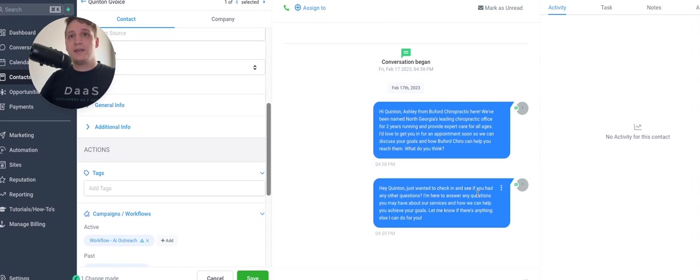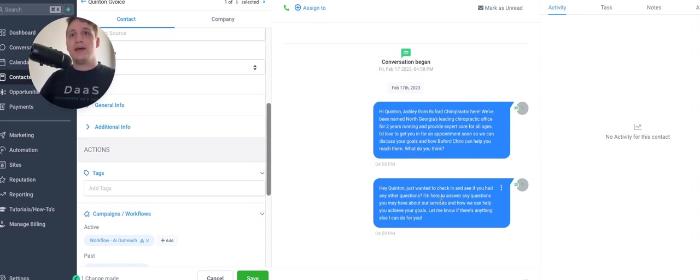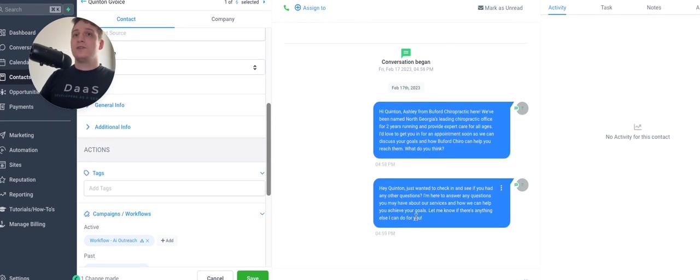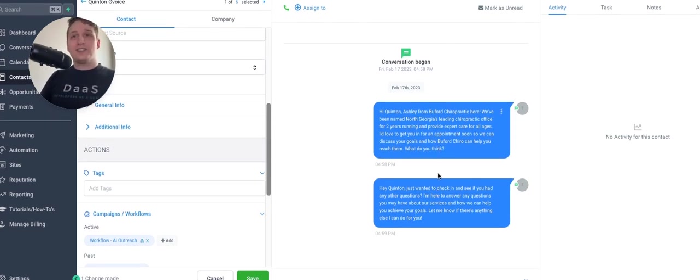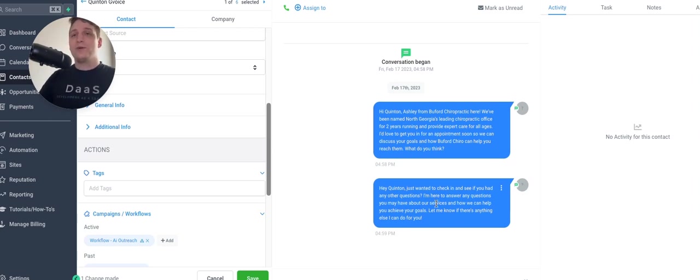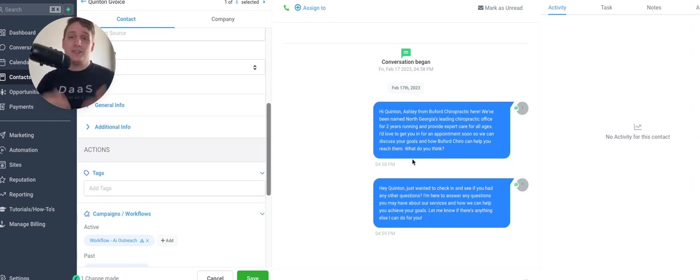Just want to check in, see if you had any other questions. I'm here to answer any questions you may have about our services, how we can help you achieve your goals. Let me know if there's anything else I can do for you. So as you can see, these are two very different messages, but I didn't have to do anything except feed it to the AI with the prompt.